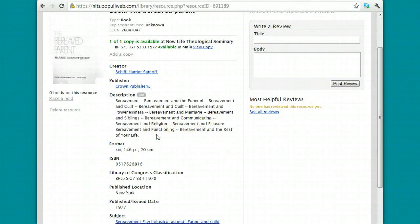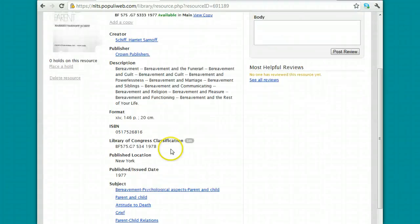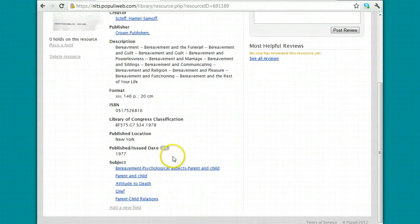Occasionally you'll see a description, which is either a summary, or in this case, chapter headings. So these are chapter headings of this particular book. You'll also see the published location, the date.